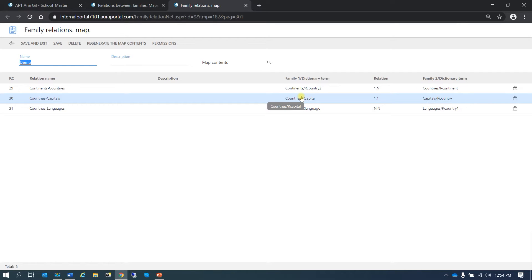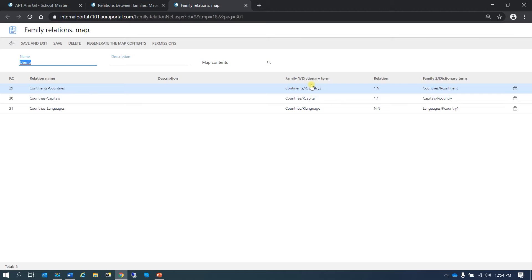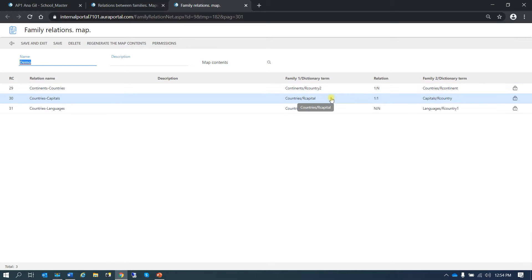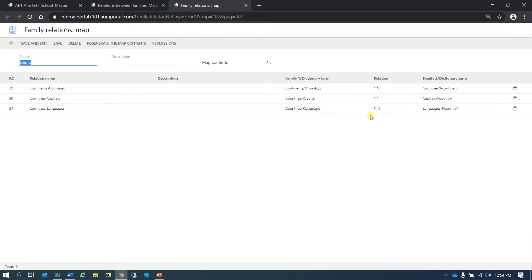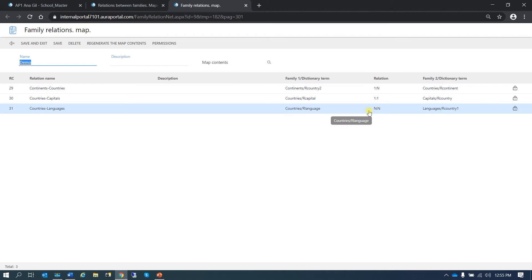The relation between continents and countries is a 1N — one continent, several countries. The countries-capital relation is a 1-1 — one country, one capital. And the relation between countries and languages is an NN — several countries, several languages.